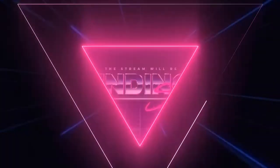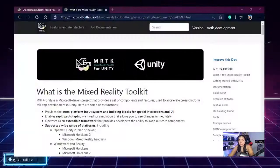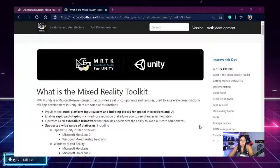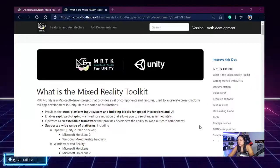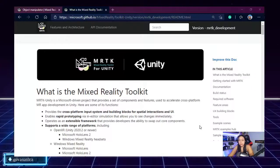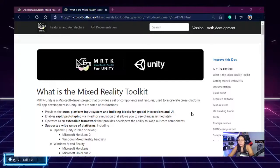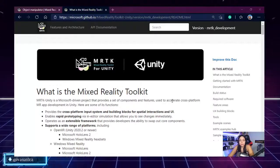I still recommend MRTK anyways. Let's try to understand something before we get into today's topic. What you're seeing on screen right now is the Mixed Reality Toolkit official documentation that Microsoft is providing in order to learn about the toolkit.